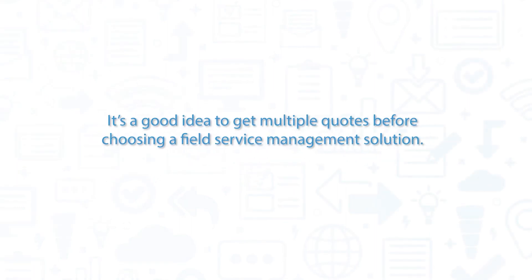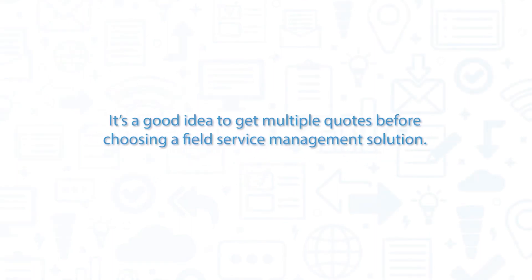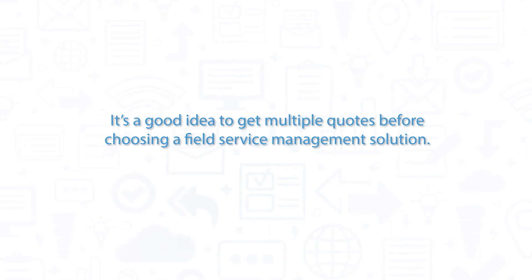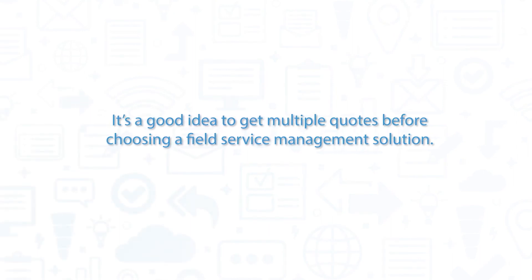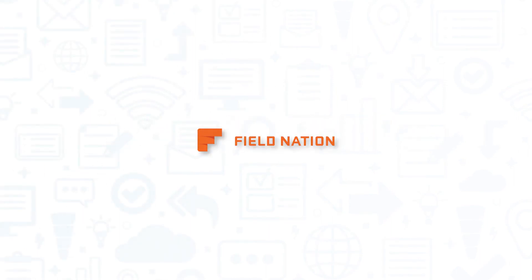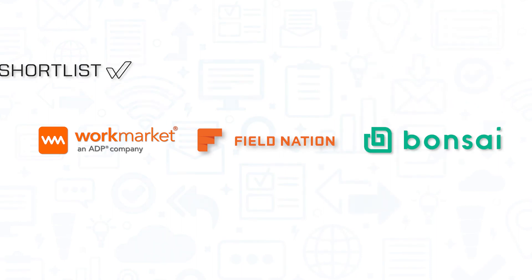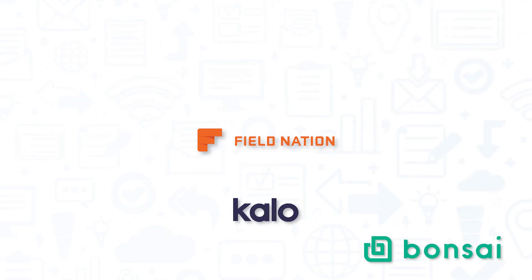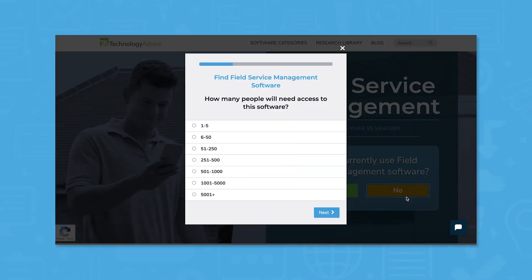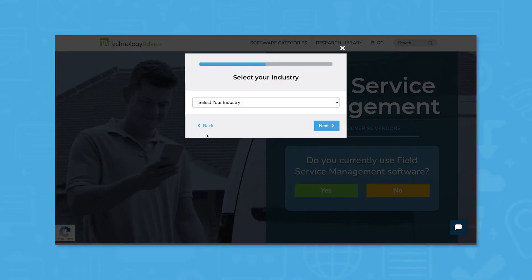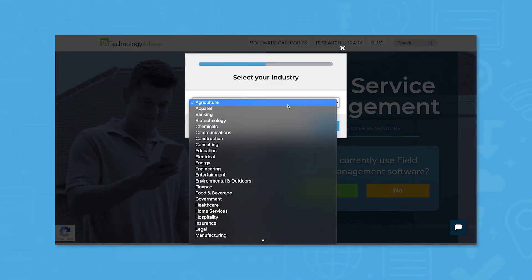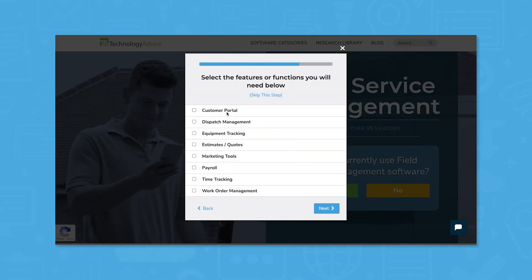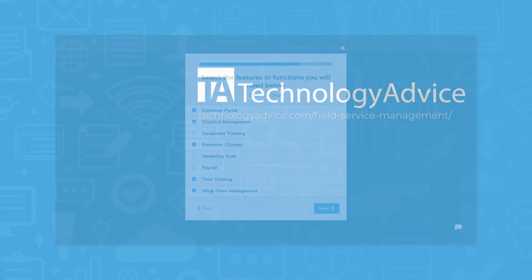It's a good idea to get multiple quotes before choosing a field service management solution. If you're interested in Field Nation, you might also want to consider Work Market, Bonsai, Shortlist, and Kalo. Still not sure if Field Nation is right for you? Use our product selection tool at TechnologyAdvice.com to get a free list of FSM software recommendations. Click the button on the left to get started.